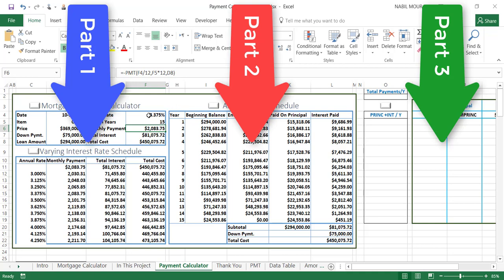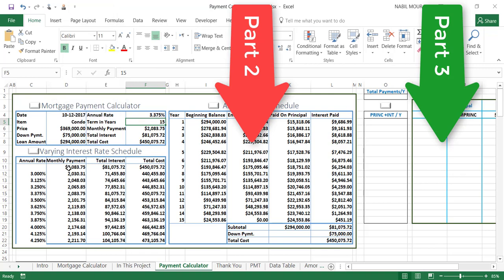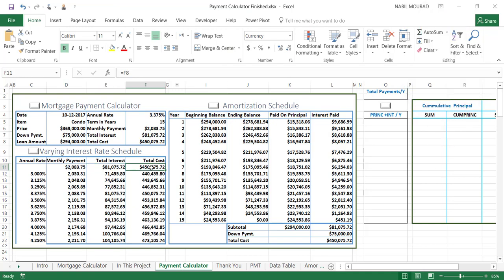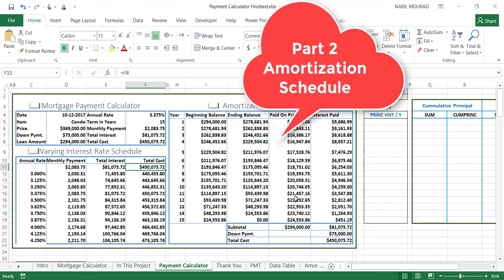We calculated that monthly payment assuming we borrow $294,000 at a 3.375% annual interest rate paid back over 15 years. We also created a data table showing how much our monthly payment will be, how much the total interest will be, and how much the total cost will be at different options of the interest rate. In the second part of our project we created an amortization schedule showing the beginning and ending balance for each year of the loan.